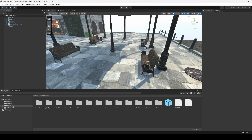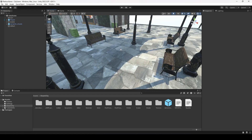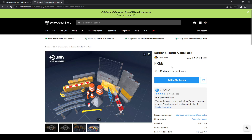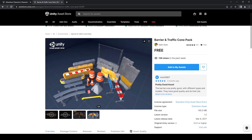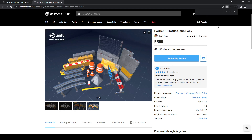In the previous video we set up our environment and all of the materials. Since our environment is ready, we need to add the obstacles. For the obstacles we are using a free pack from the Unity Asset Store called the Barrier and Traffic Cone Pack. You can open up your asset store, add it to your assets, and then simply open it in your Unity project.